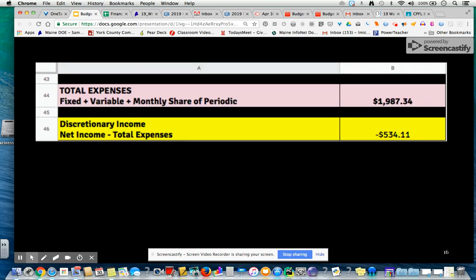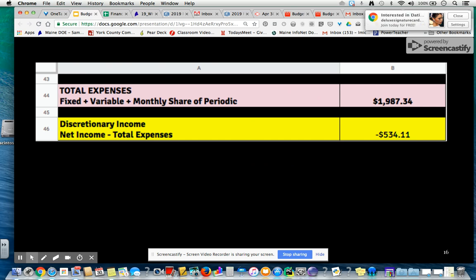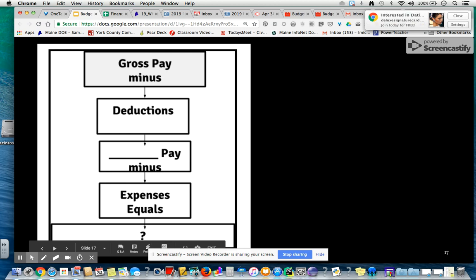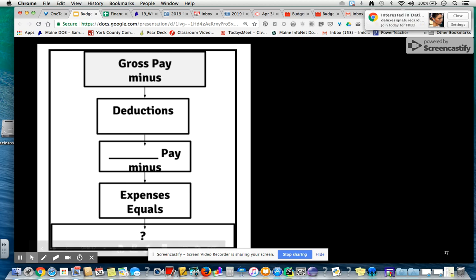We add up all of our total expenses — fixed, variable, and monthly share of periodic. Then we take net pay and subtract all of our expenses to get our discretionary income. What you can tell here is we have a negative amount for discretionary income, so that's not good. Gross pay minus deductions equals net pay, and then you take your net pay and subtract all your expenses to get your discretionary, also called disposable income.